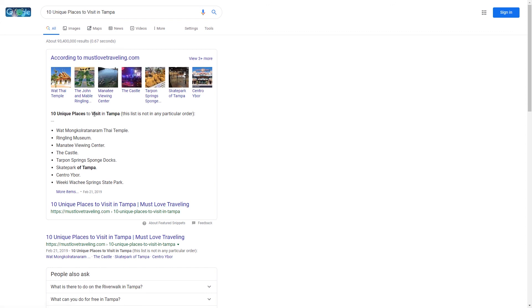The reason why I say that is because you might not know this, but anytime somebody does a voice search on an Echo or an Alexa, whatever, the answer that's being read back to them from Google is actually being read from the featured snippet.